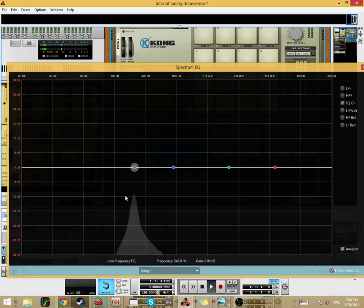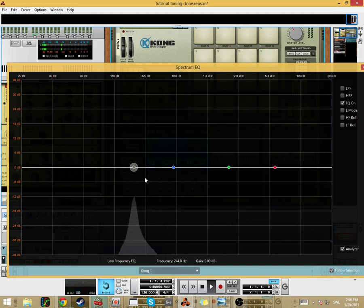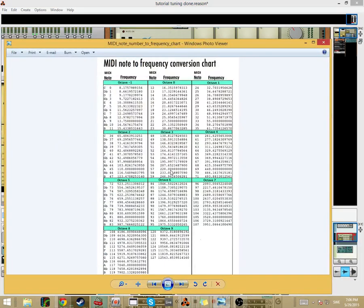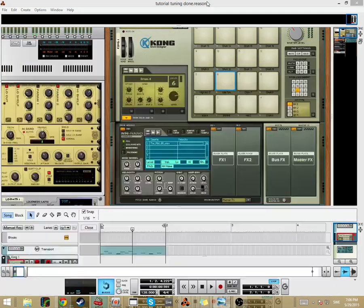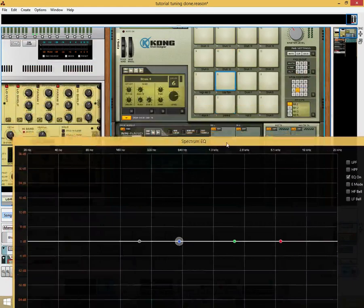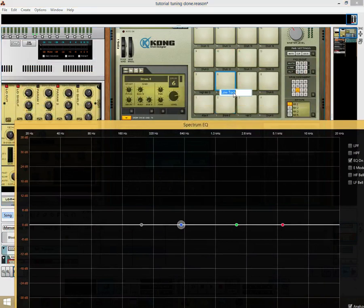Now let's see where the low tom is. Around 244Hz — yeah, it's probably a B. You can see here 246Hz is B. Yeah, let's put it on B.